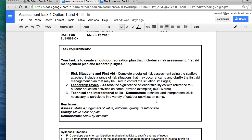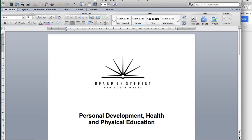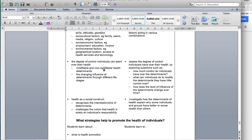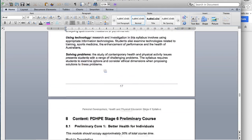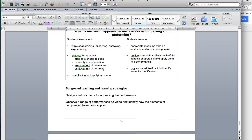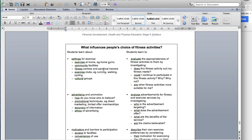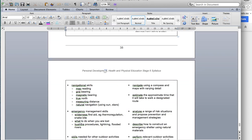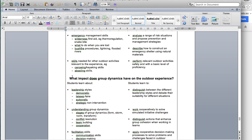Leadership styles: this is the part where you assess the various leadership styles. Looking at the syllabus, the section is under 'What impact does group dynamics have on the outdoor experience?' It's important you start looking ahead in your syllabus for this. The four leadership styles covered are democratic, laissez-faire, autocratic, and strategic non-intervention.